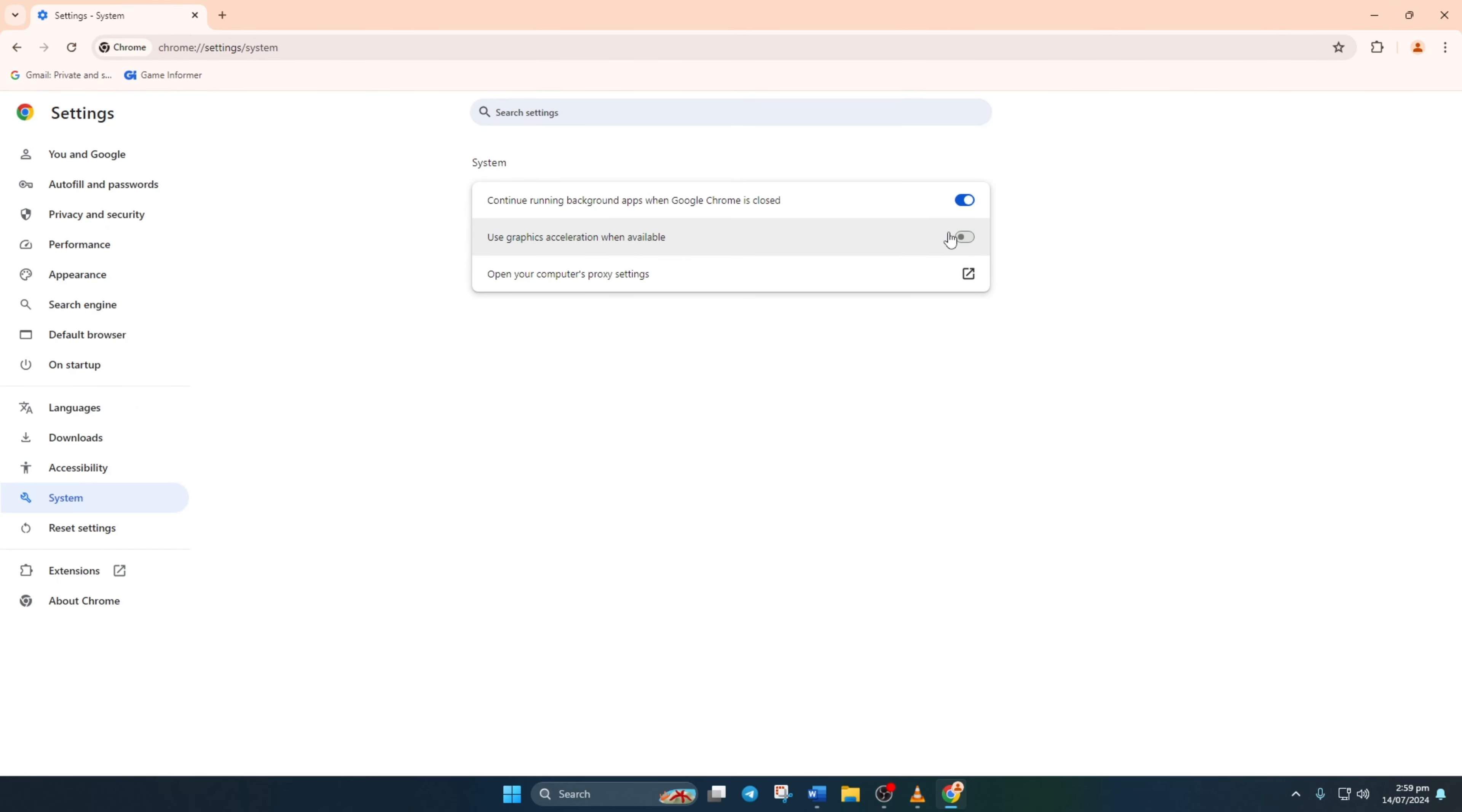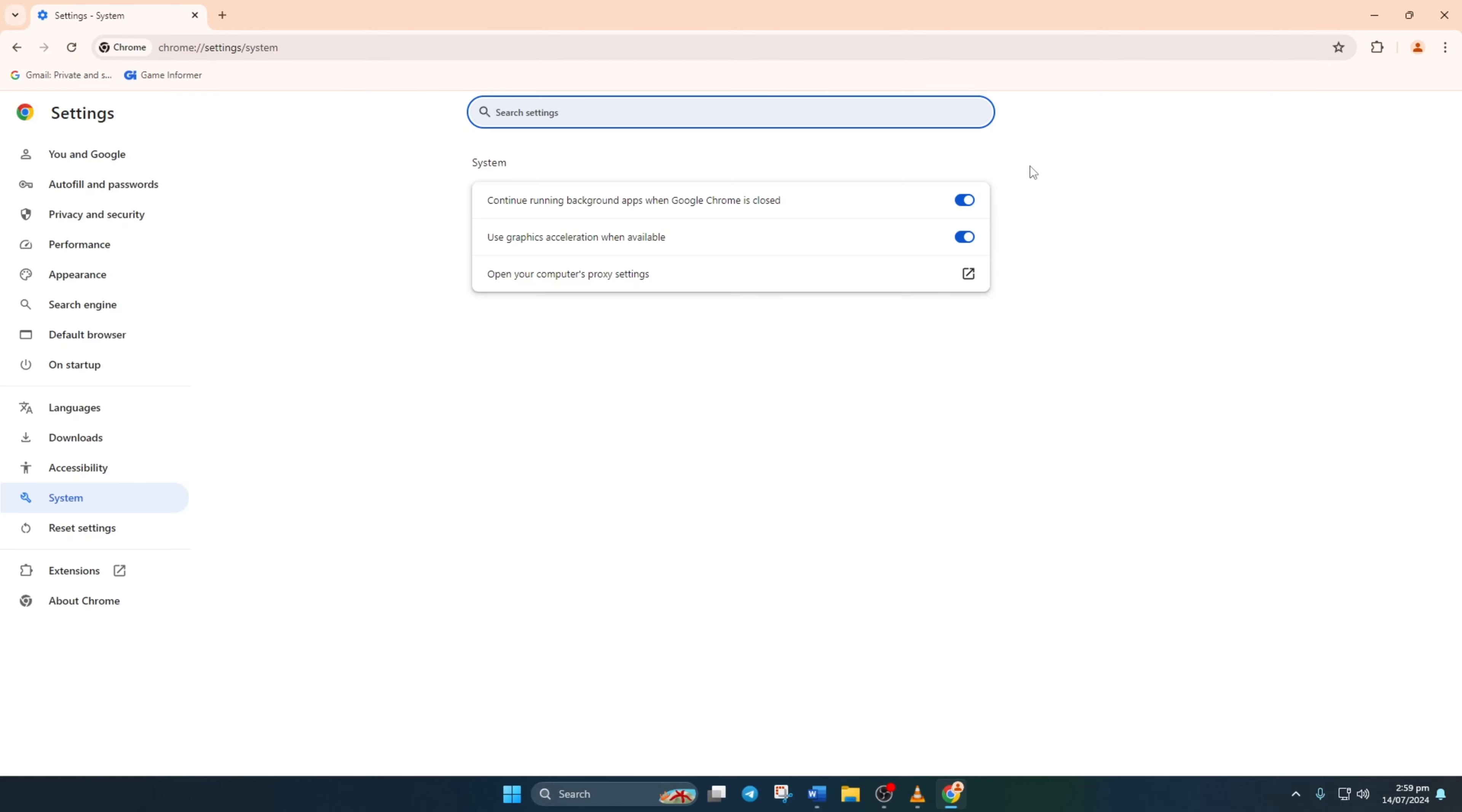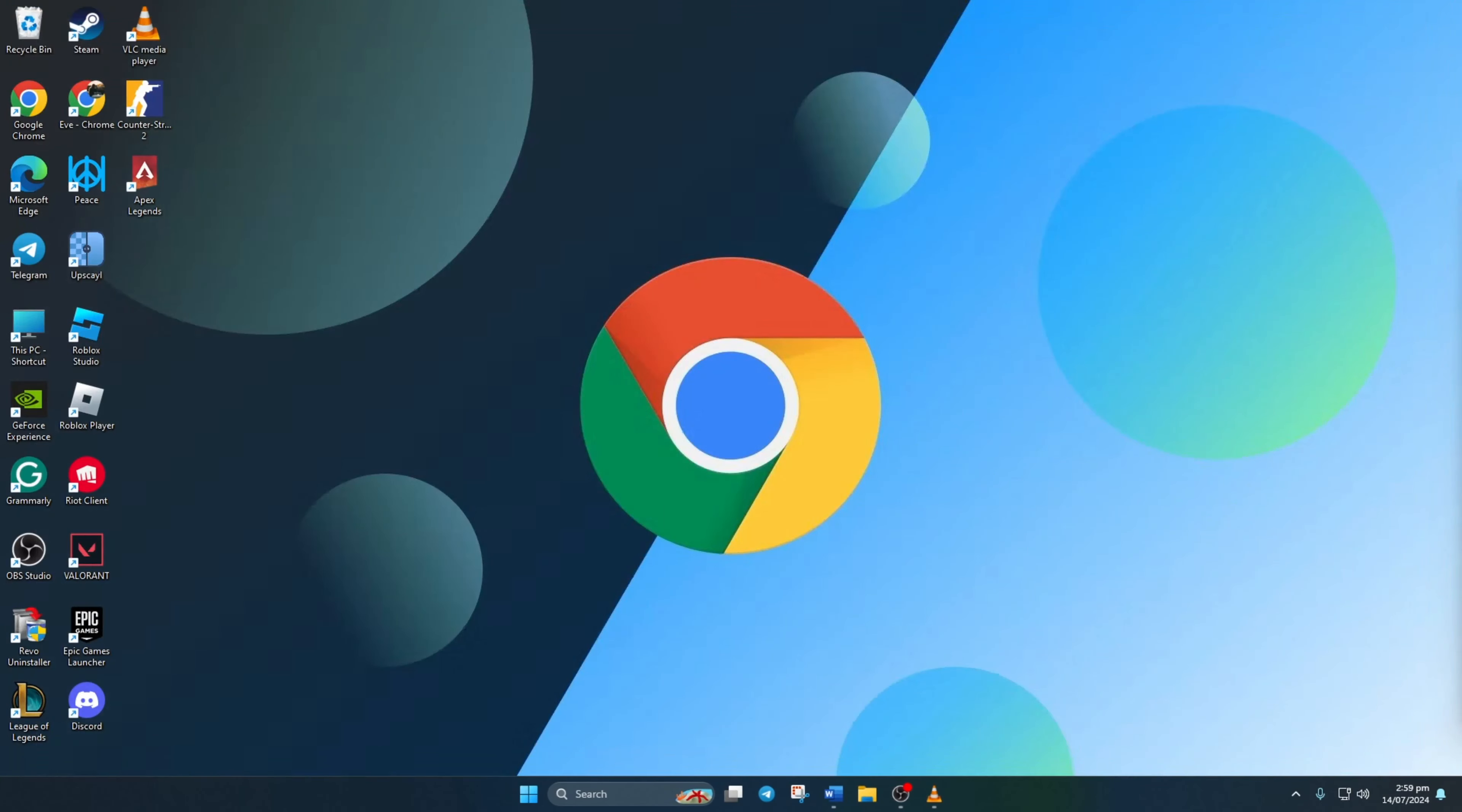Next up, it's time for a little relaunch action. Hit that relaunch button and voila, hardware acceleration is now on your side. Say goodbye to sluggish browsing and choppy videos.